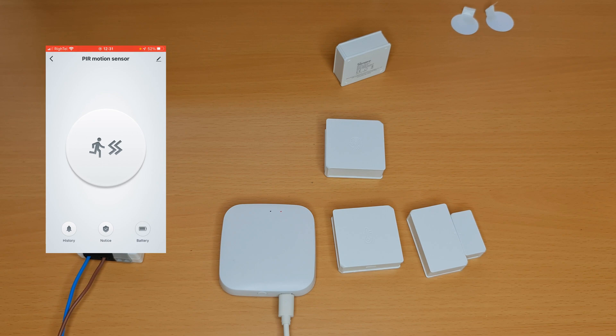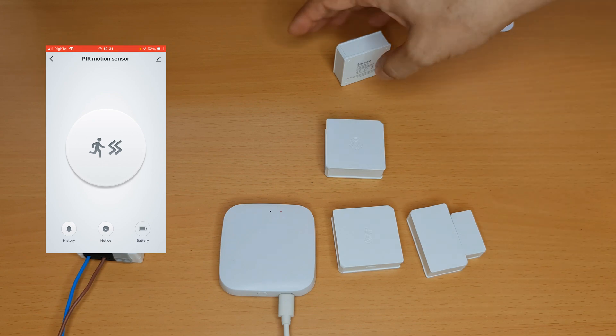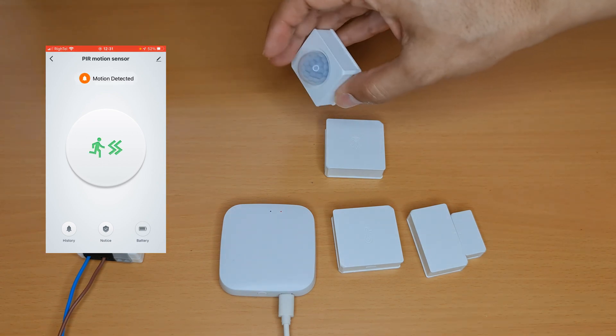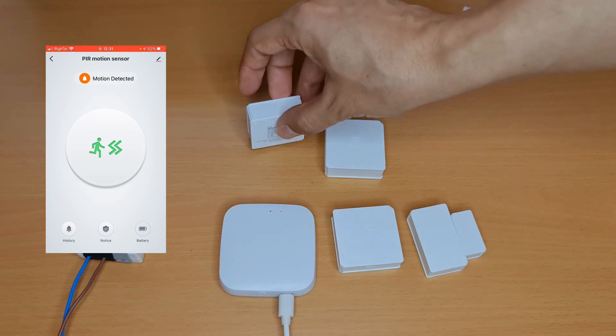PIR motion sensor, let's test it. It's working.